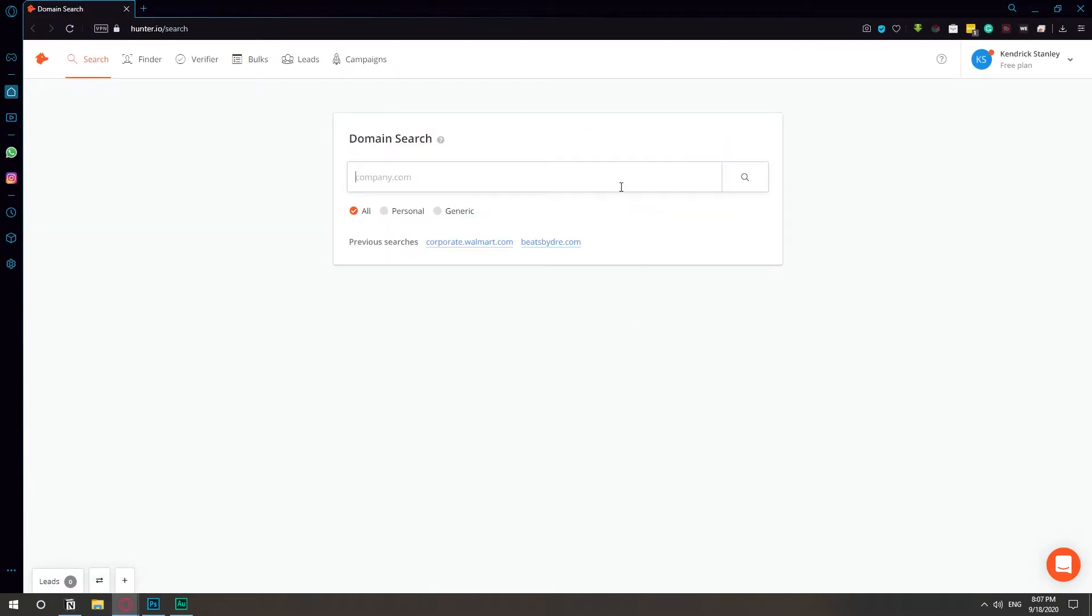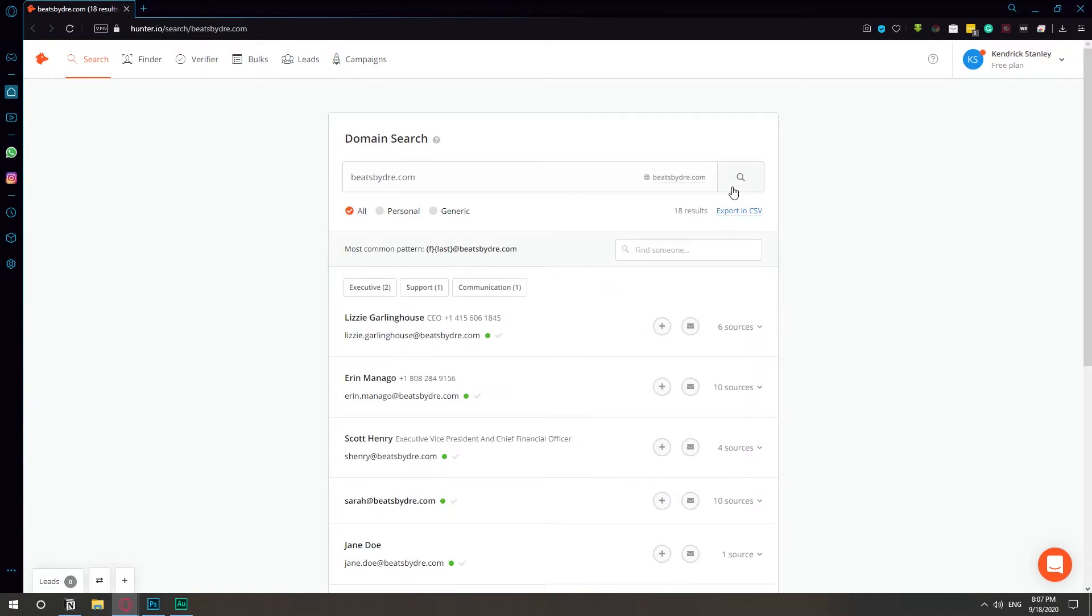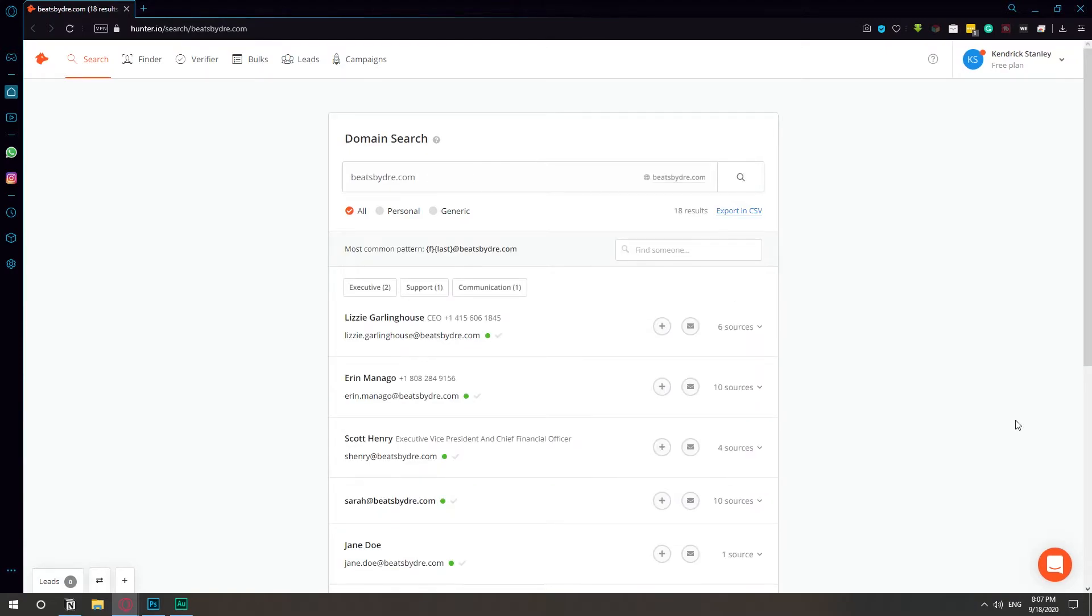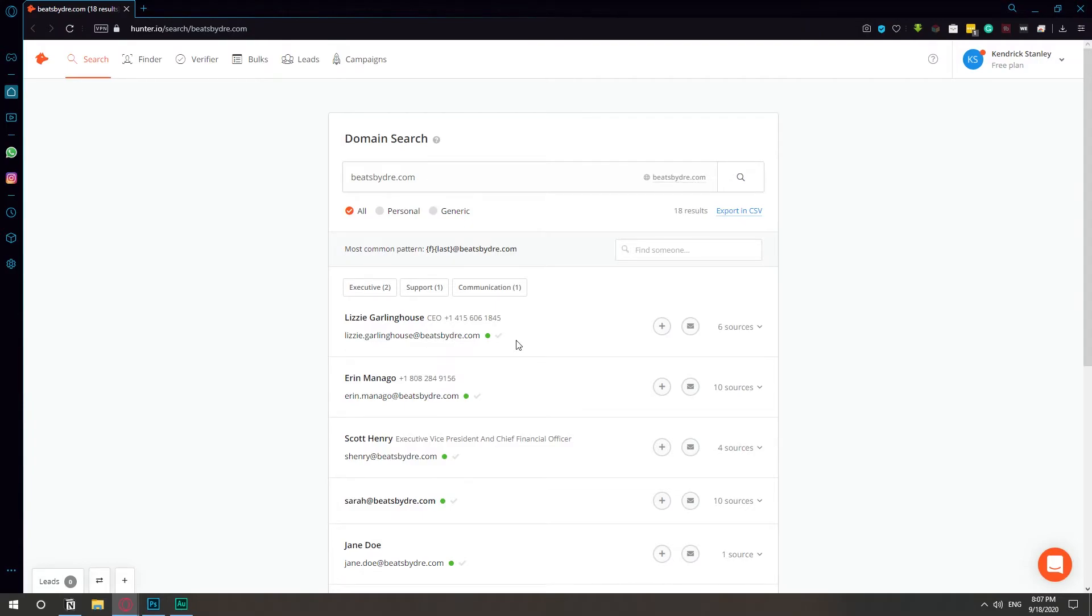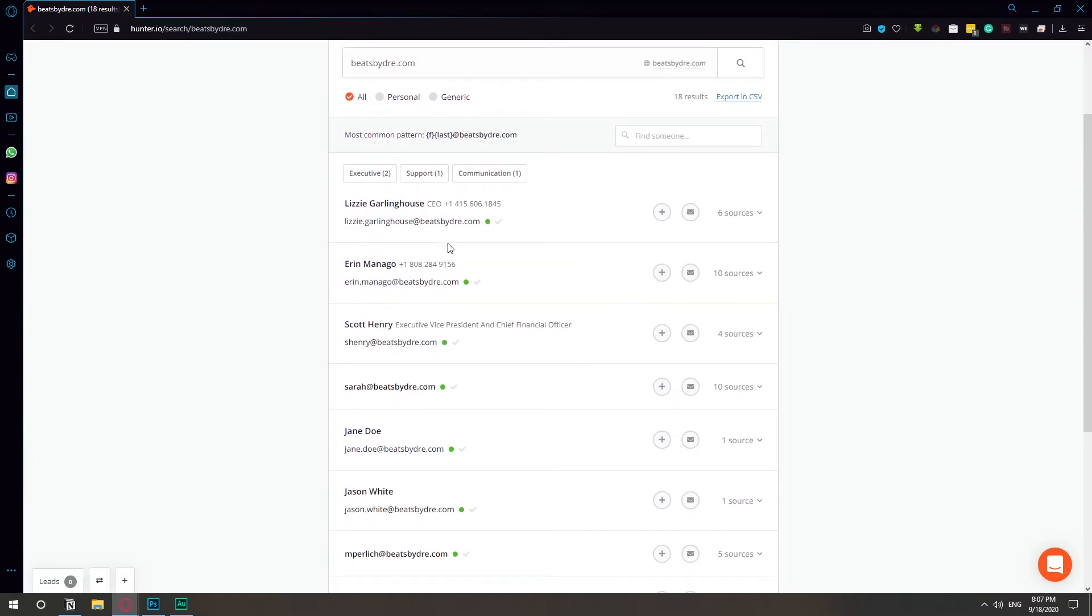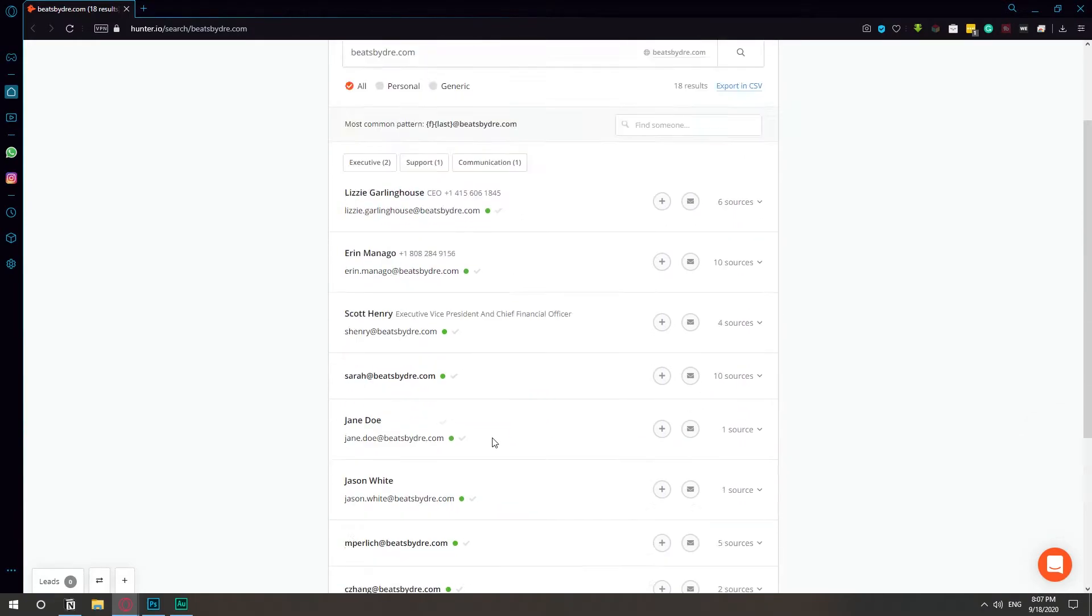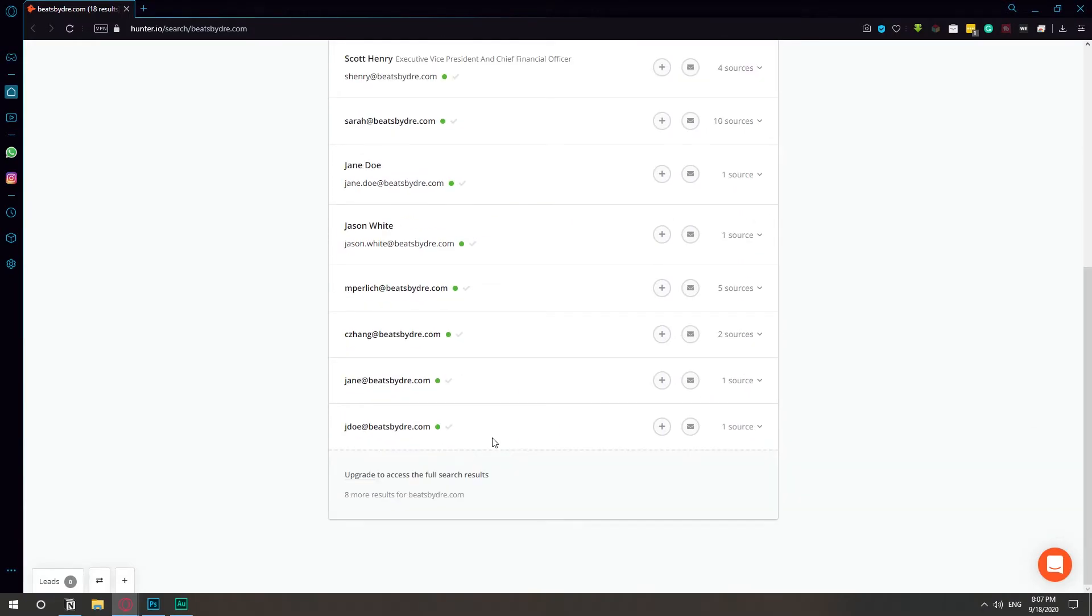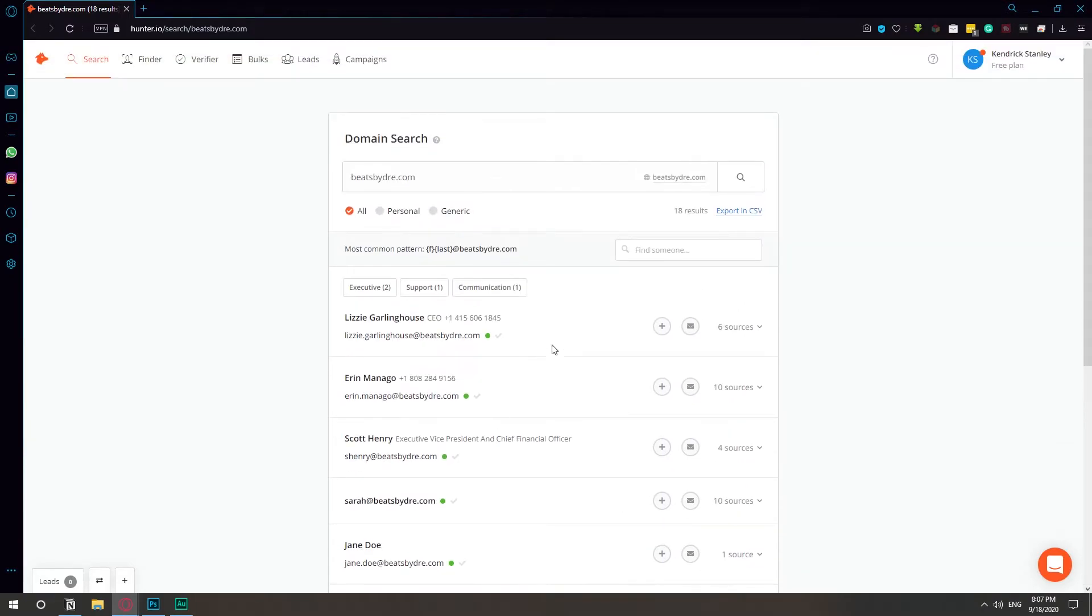Let's look at the website again. Beats by Dr. Dre, search. And now we have a bunch of information. We have Lizzie Garlinghouse, the CEO, and she also has a phone number and that's her email address. We have more people with phone numbers, executive vice president. And we keep on looking at more information.